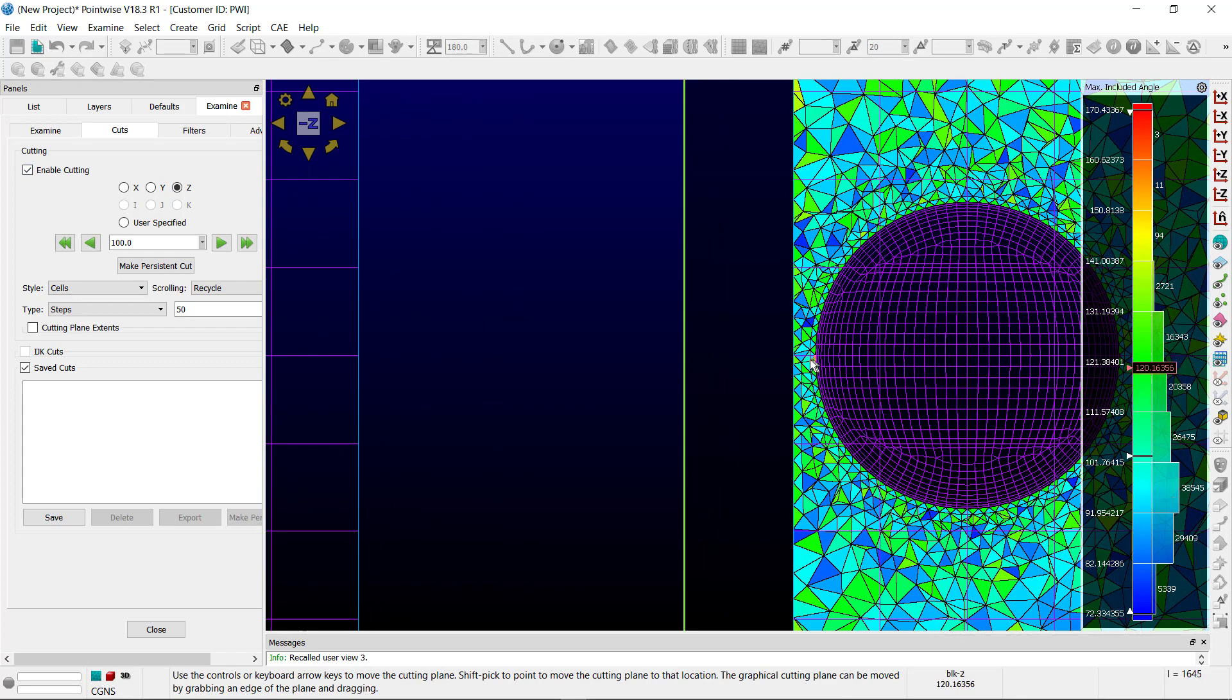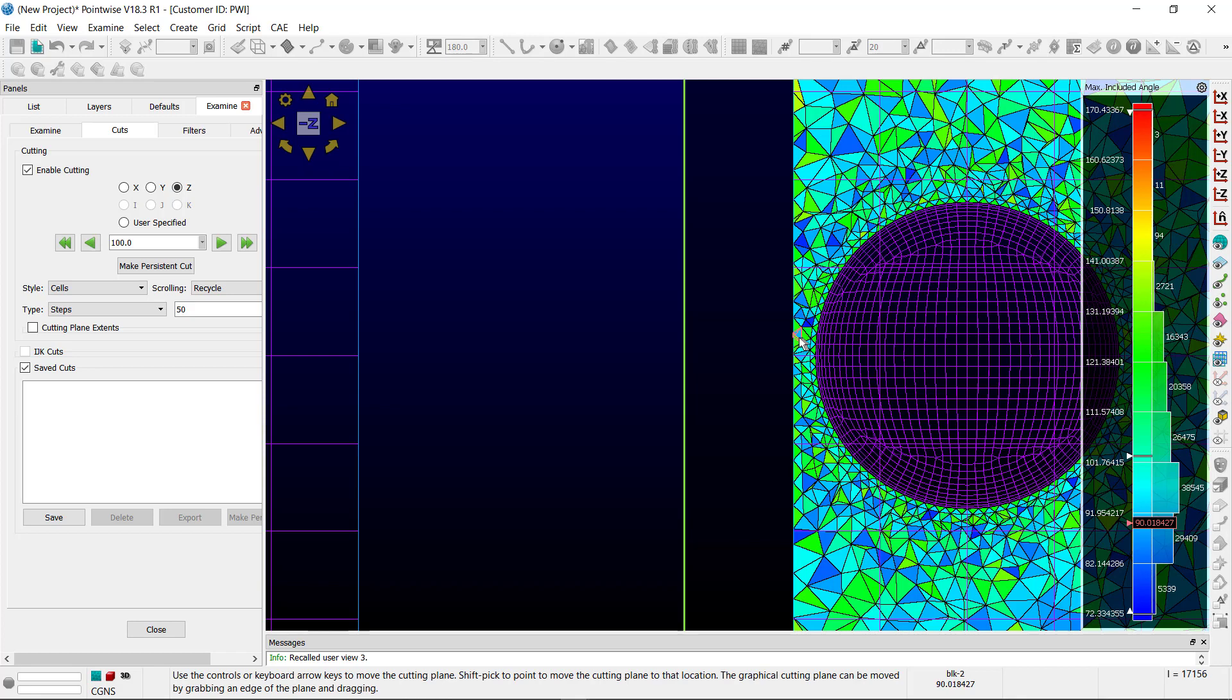You'll notice that the elements in between the sphere and the edge of the wall are much better quality than the block that didn't have any kind of domain adaption.